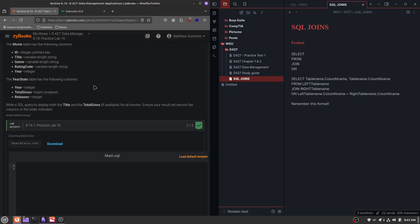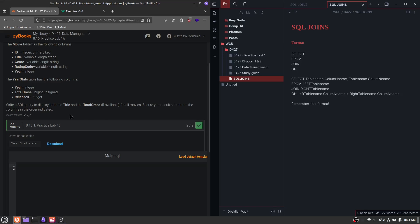Let's take a look at a practice problem. 8.16 is the practice lab that we'll be going over. Here are two tables, and let's read the question: write an SQL query to display both the title and the total gross, if available, for all movies. Ensure the result set returns the columns in the order indicated. So looking at our notes, let's use this as a reference. We'll start off with SELECT, and then we're going to want to put the table name dot column name, and then the table name dot column name.